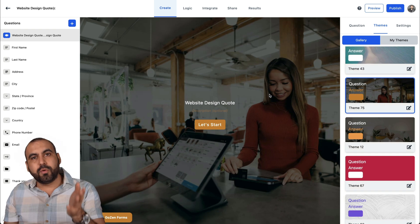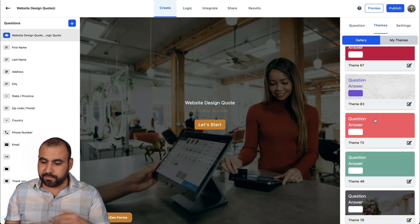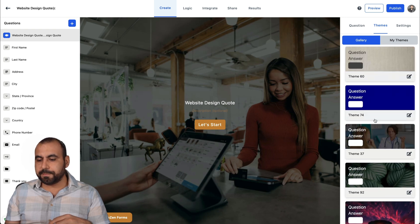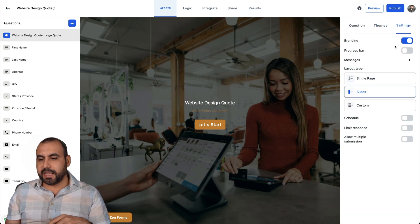It's going to do it all the way for the step form, the slide form for them. And you have all these themes available. You have my themes, gallery, etc. Next, we have the settings.